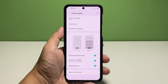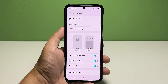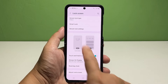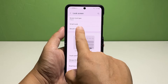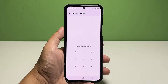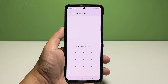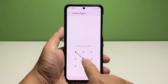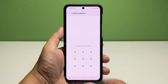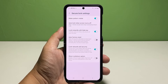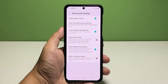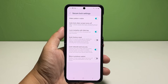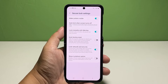Here, you will see all preloaded features and services available on the Galaxy Z Flip 4 lock screen. To continue, tap Secure Lock Settings. When asked, enter your unlock PIN, pattern, or password to proceed. This is required to access the Secure Lock Settings menu and authorize new changes that you'll make.